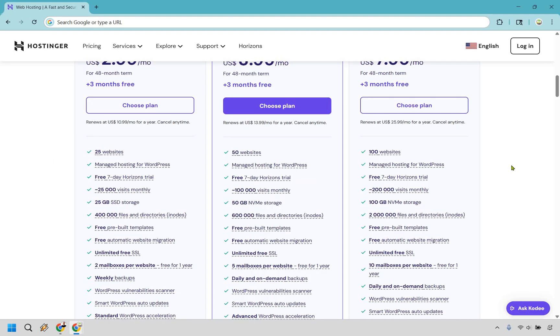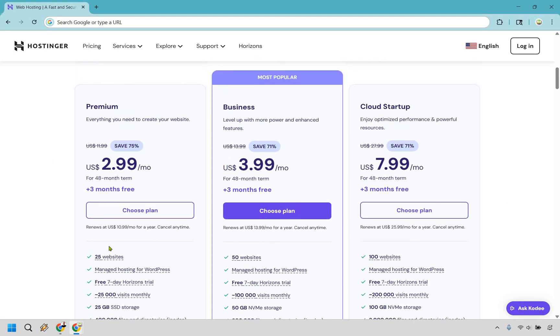I don't know where you are specifically in your website career, but for most people it's going to be one of these two. Choose whichever is best for you. In this example, I'm going to click on Business and choose plan.